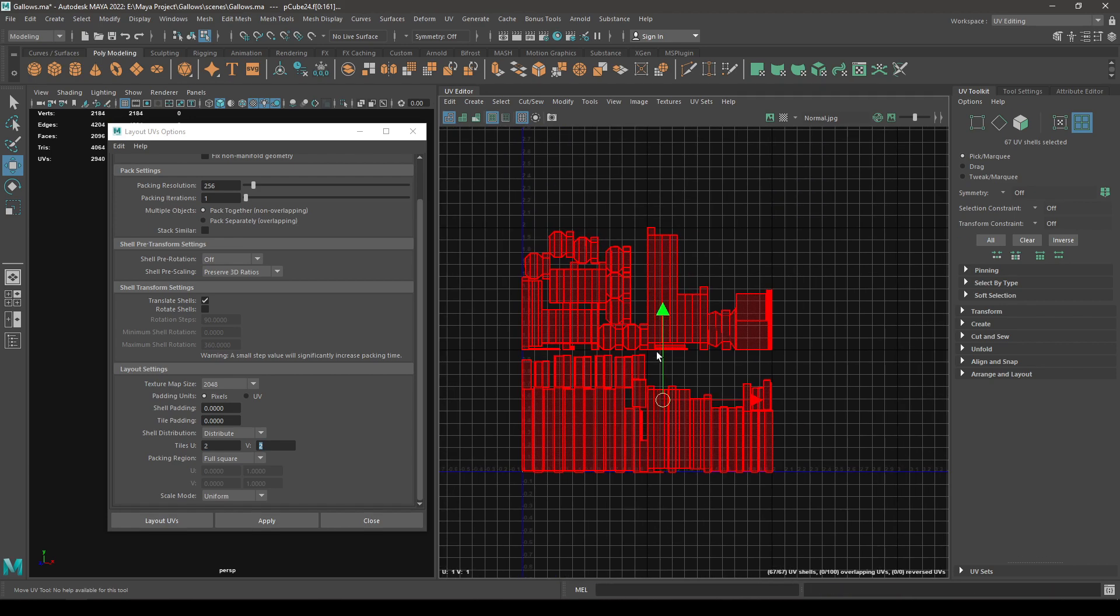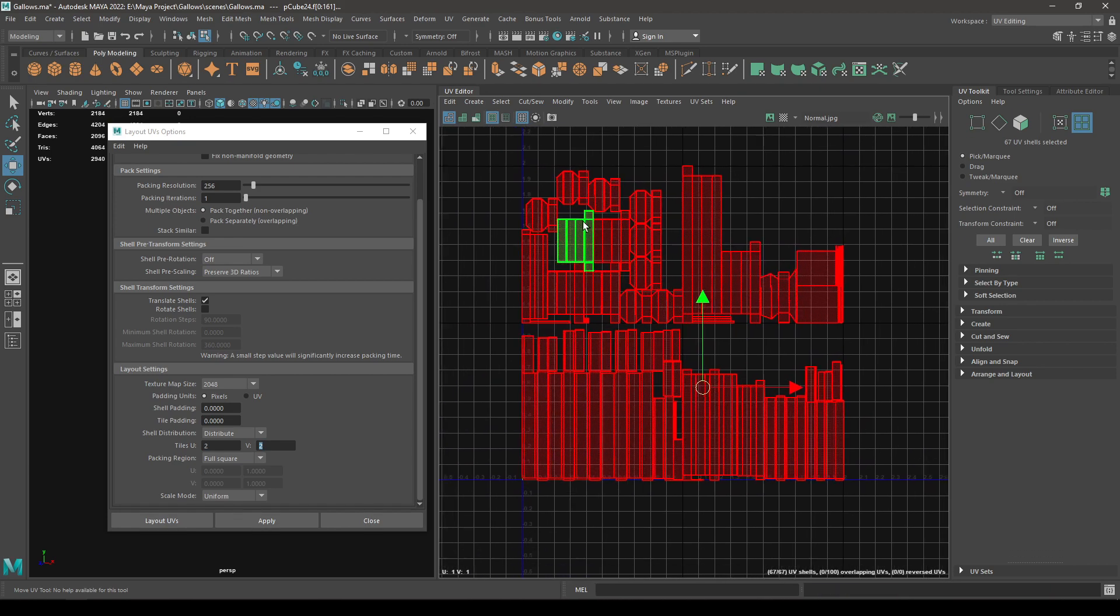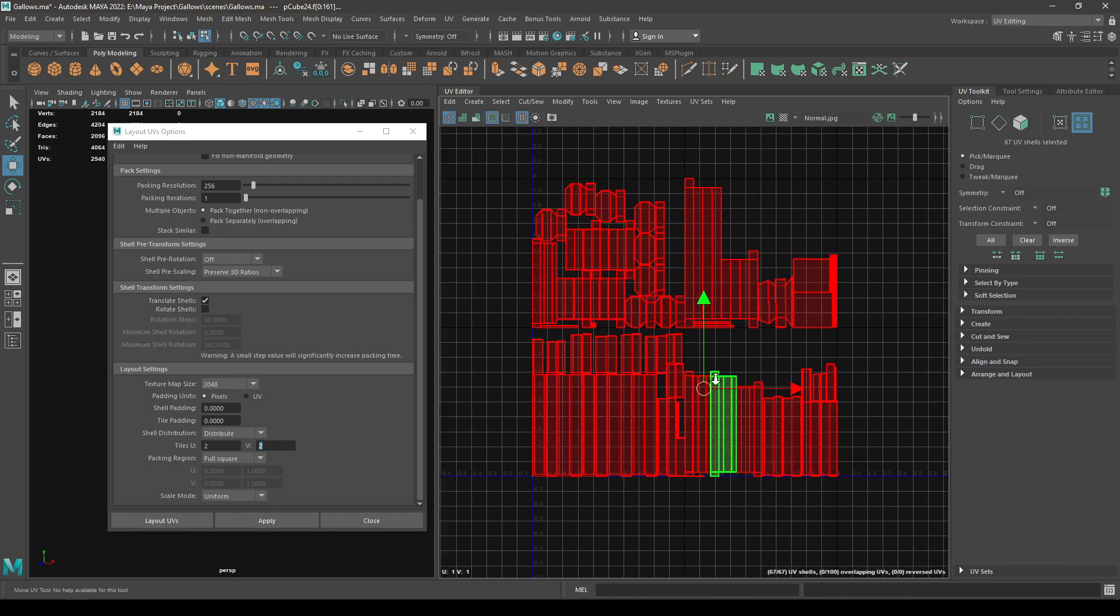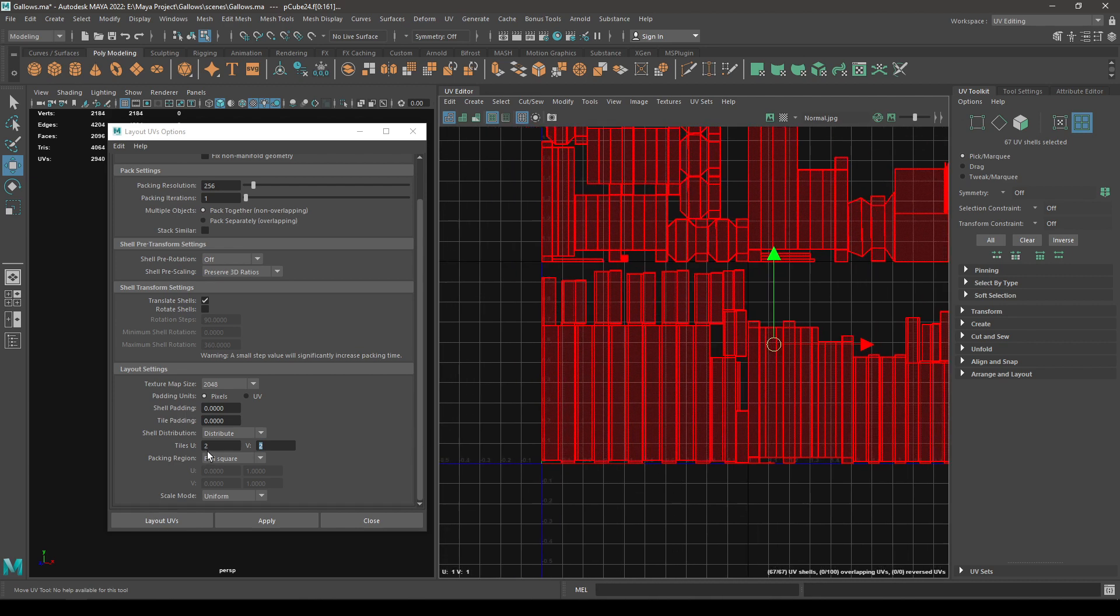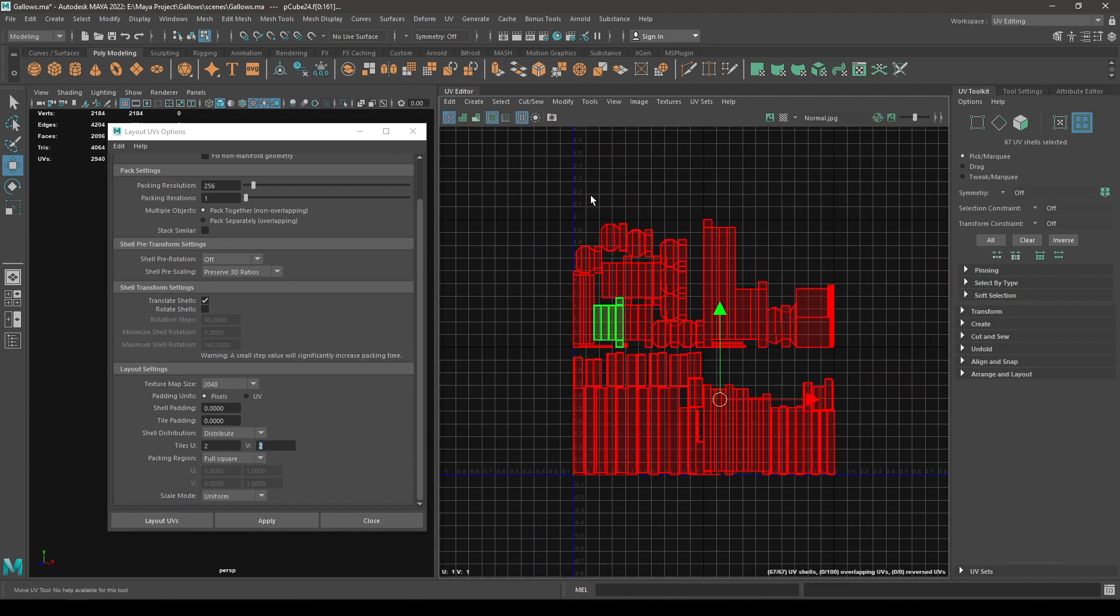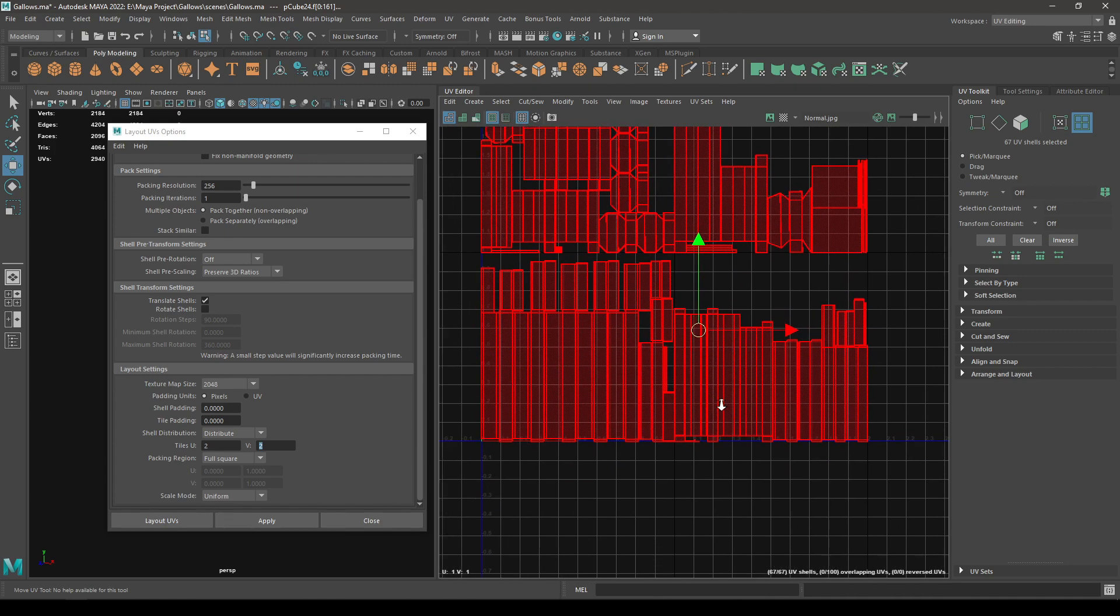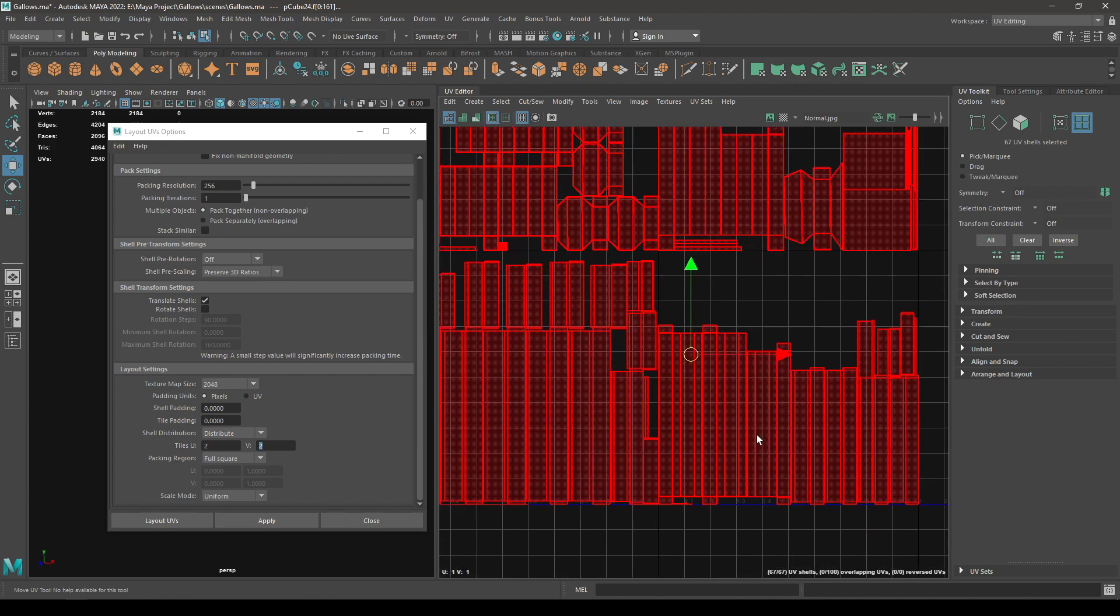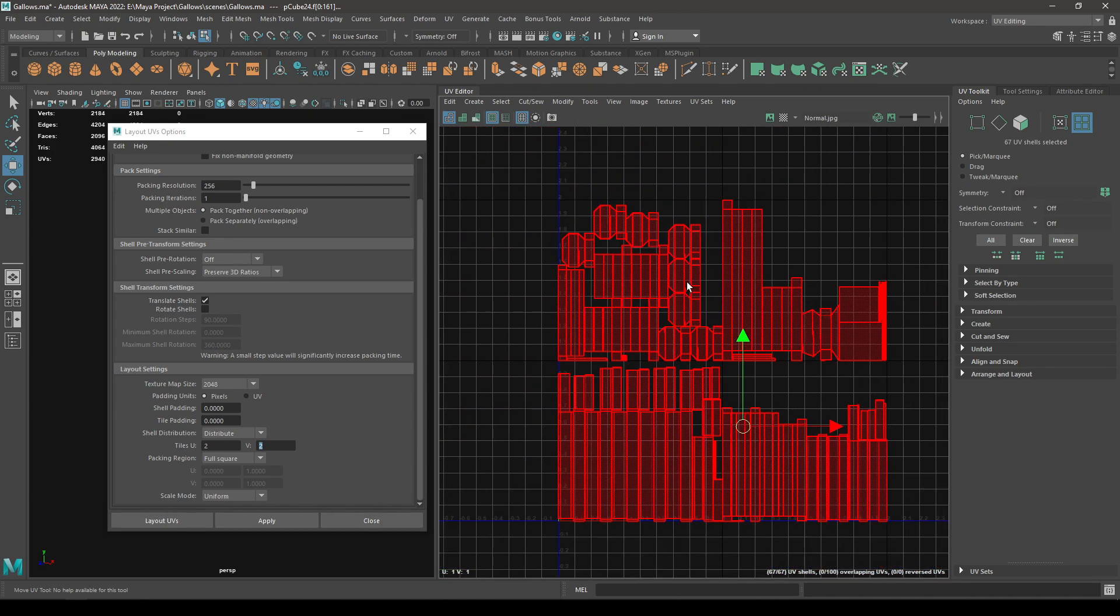It's going to spread all my UVs in these four grids. So U is our horizontal and V is vertical. We have two one-by-one grids in the vertical and two in the horizontal. So instead of using